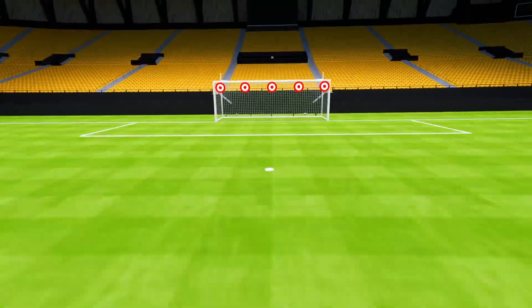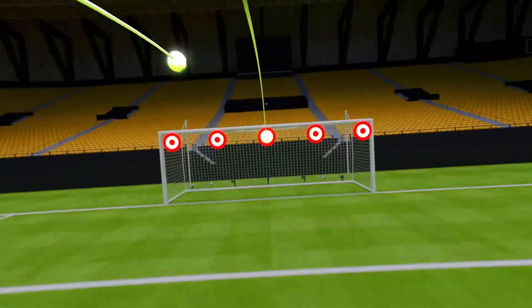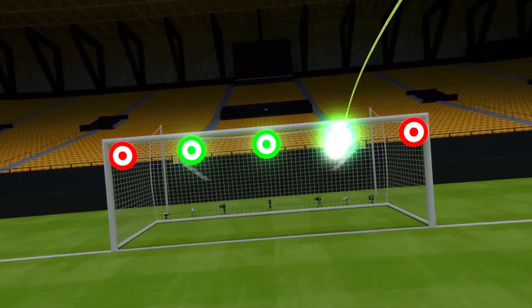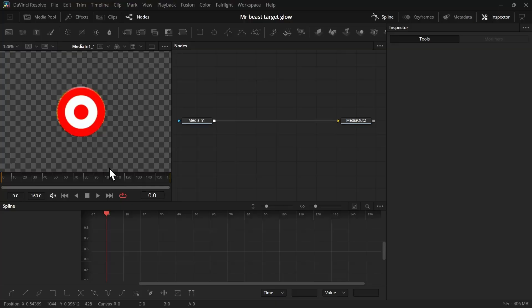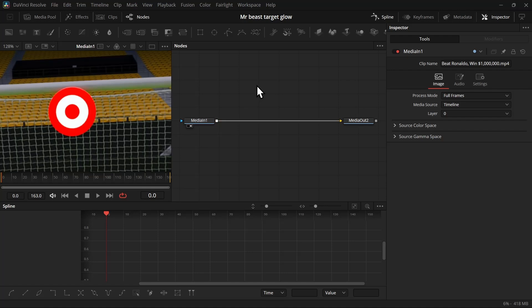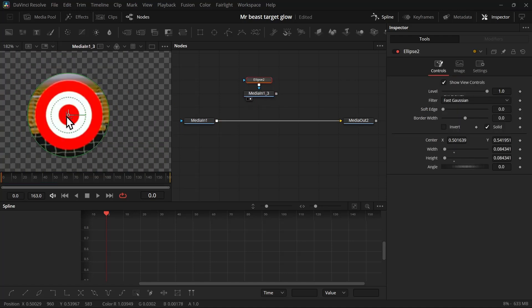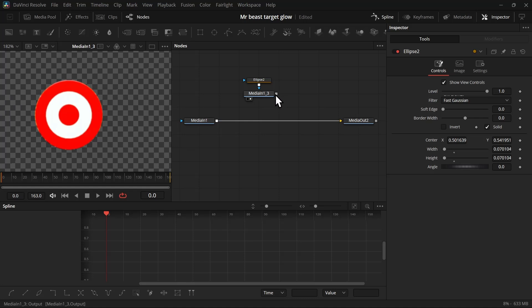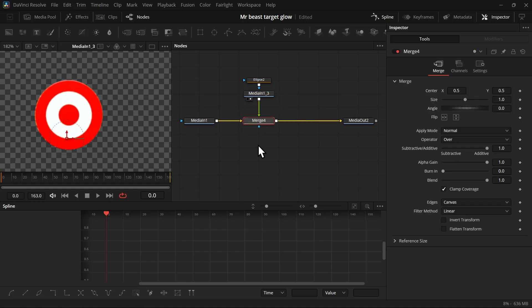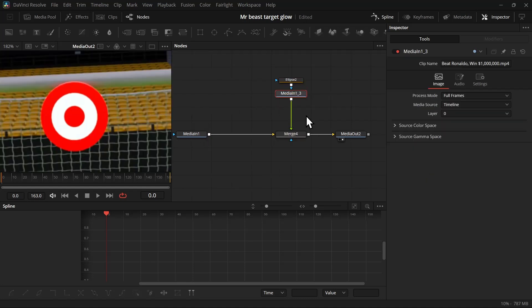Here's how you can make this Mr. Beast glowing effect in DaVinci Resolve. First, if you don't have any PNG, you can copy this image and then use an ellipse mask and mask it away. Then connect the image you just masked with the media one and it will create a merge node.